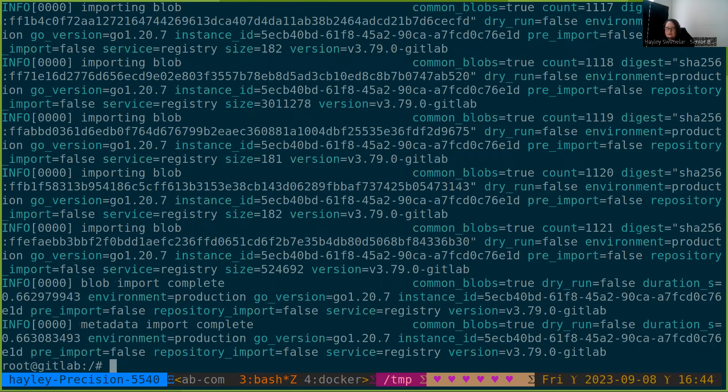So we have that. Again, this is a small amount of test data, but that's the import process, and you should be ready to enjoy the new registry version. Thank you.